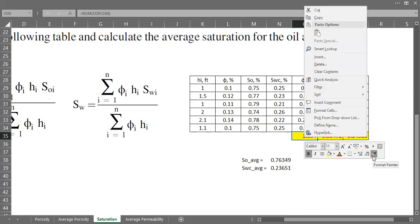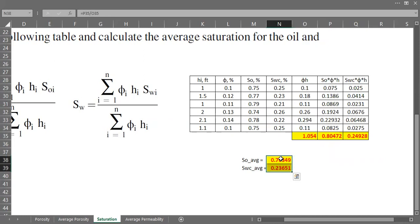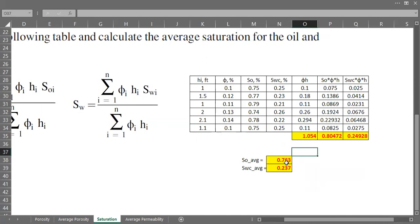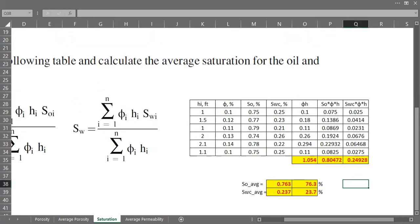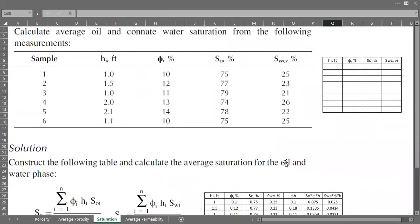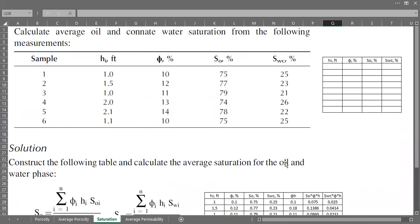I'll use format painter to format the results. You can express it in fraction or multiply to express it in percentage. So that's all — we have learned about the averaging of oil saturation and connate water saturation using the weighting factor from the product of porosity and thickness. I hope you enjoyed the video. Thank you so much for watching and see you again in the next Q&A videos.